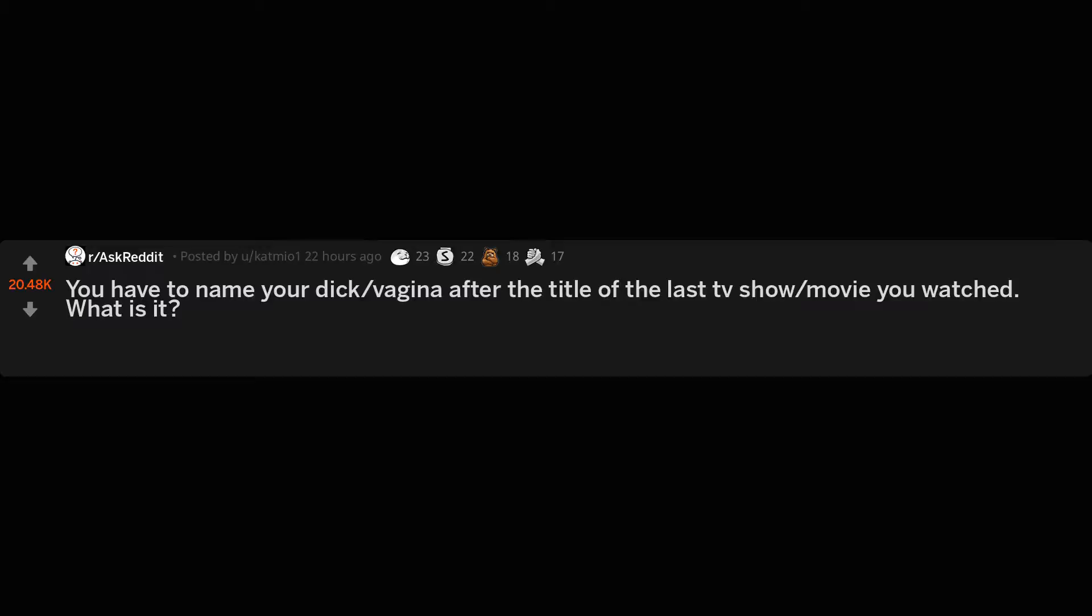Like and subscribe. You have to name your vagina after the title of the last TV show or movie you watched. What is it?